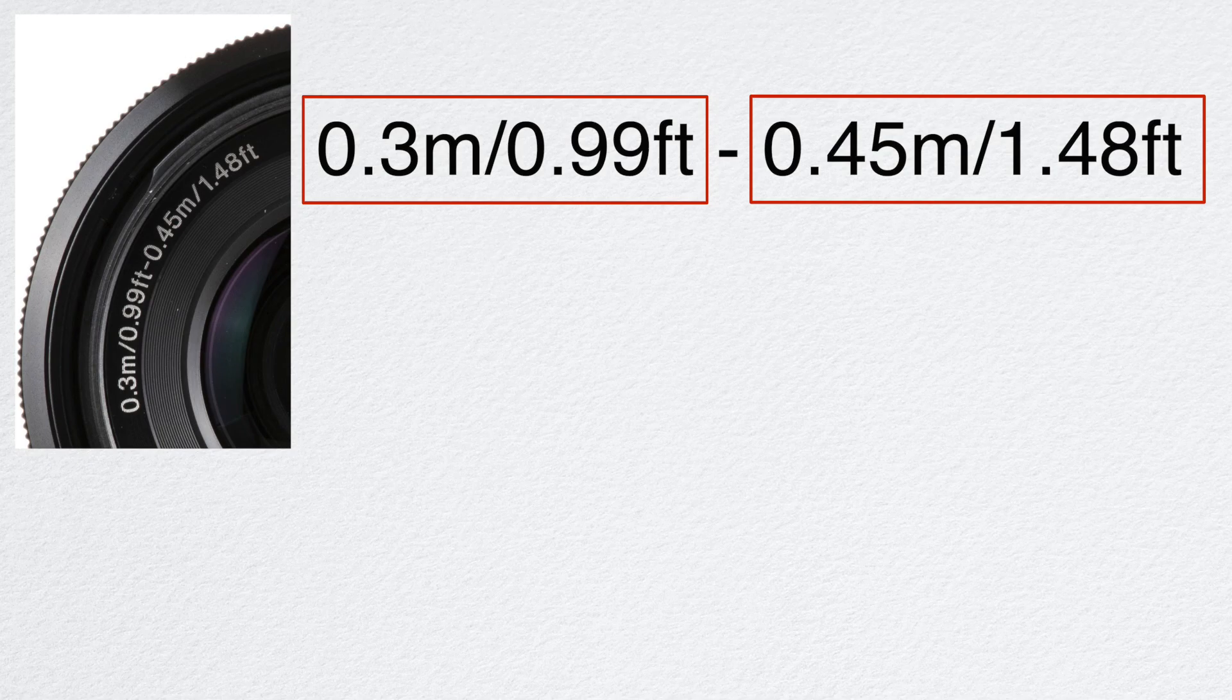Let's write this out. You see two distinct sets of numbers here. It's a range, and all they did was just take the metric and translate it into standard. The first one is minimum focal distance at minimum focal length.